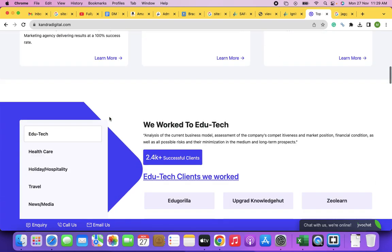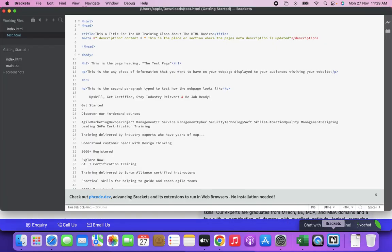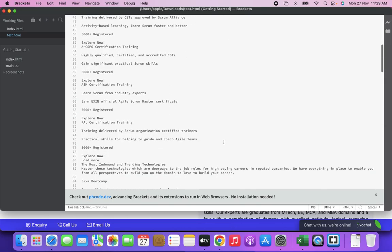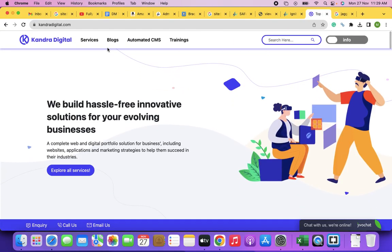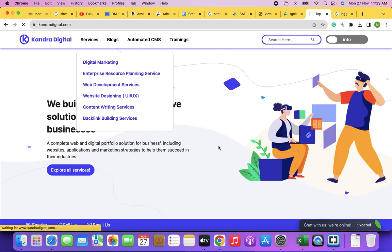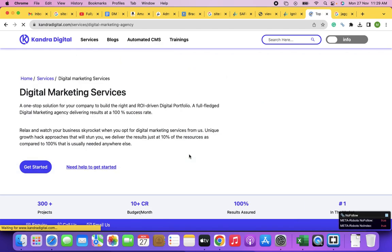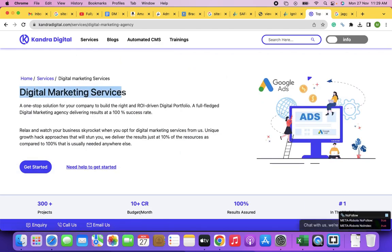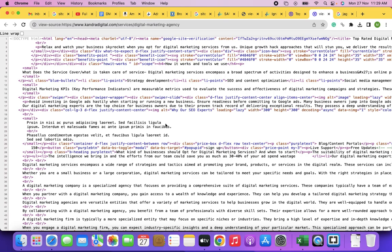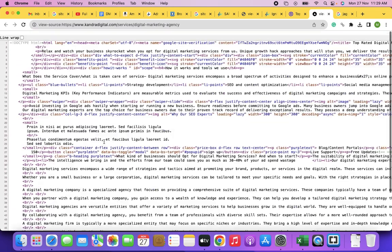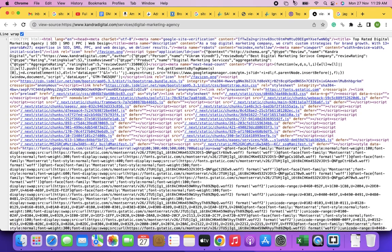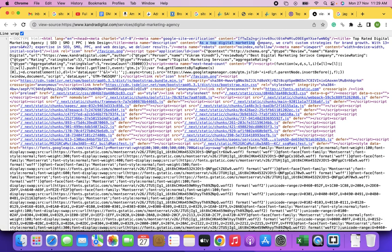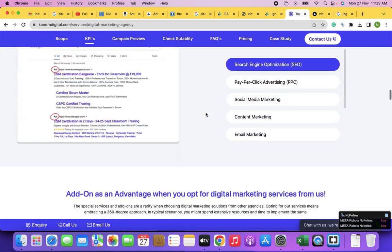This process of creating the same kinds of web pages — the structure and presentation — can be automated using one of the programming languages. This automated platform or system allows you to manage the content of your website, and hence is usually referred to as the Content Management System — CMS. CMS is the short form.